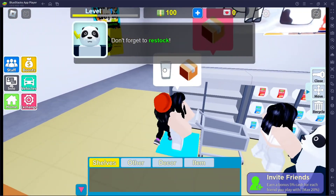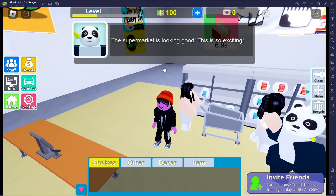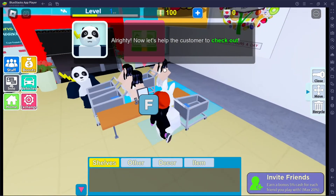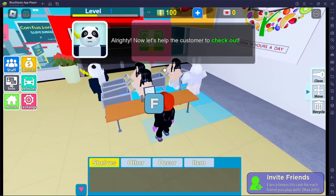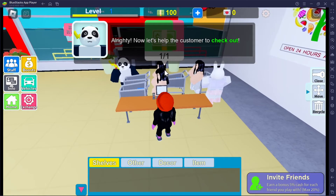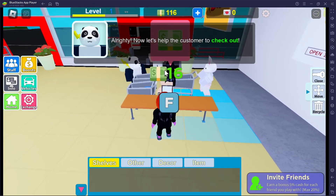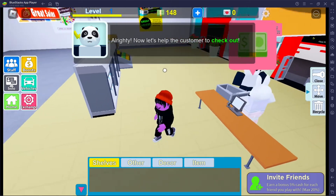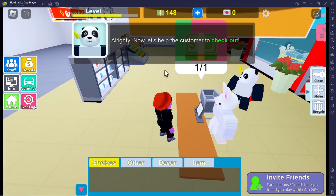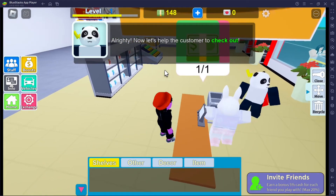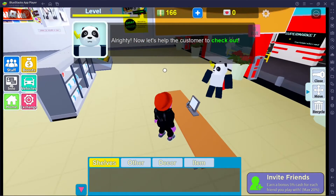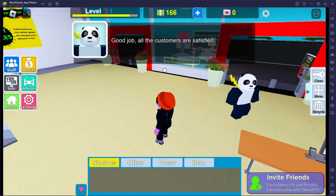The supermarket is looking good, this is so exciting! Everybody's happy. I gotta check these people out. All righty — I already know that, you don't have to keep telling me what to do, get off my back Mr. Panda! Why don't you just play your guitar and attract more customers? Everything is so delayed and I don't know if it's because I'm playing in BlueStacks or if that's just how the game is.